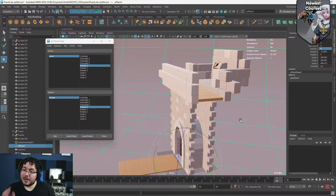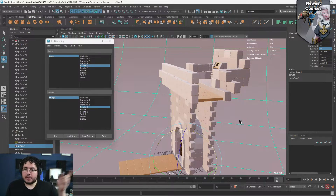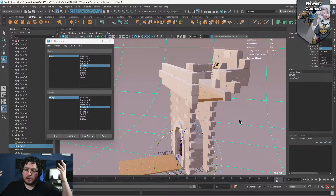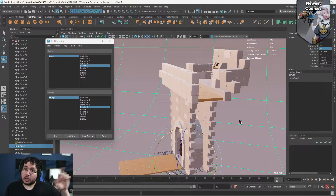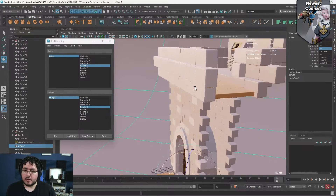It doesn't have to be the exact same attribute. Some of you might ask why not just connect Rotation X to Rotation X with a constraint. The reason is there's a difference in the amount of degrees that one of them moves, and in order to do that properly we use the Set Driven Key option.